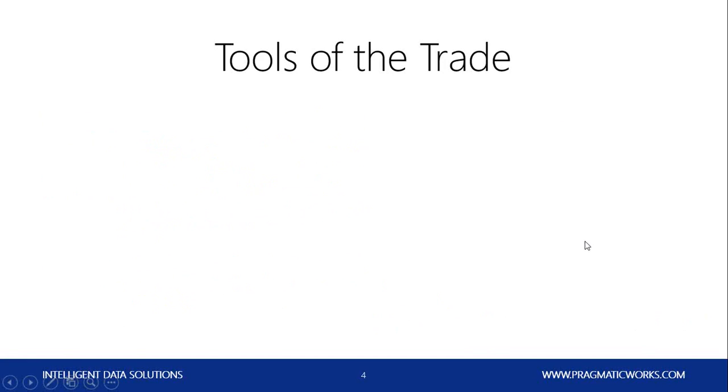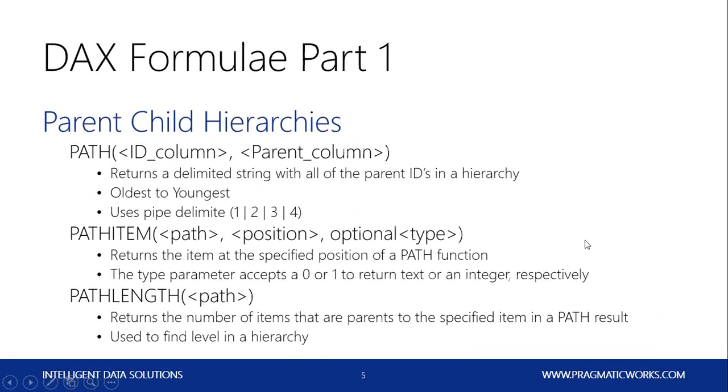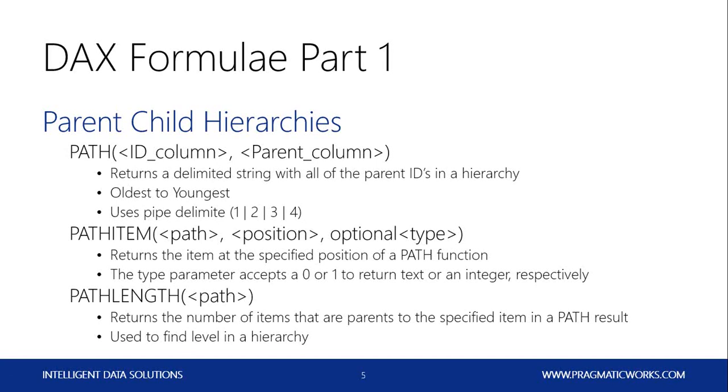Okay, so our tools for the trade today are going to be some DAX formulas. For our parent-child hierarchies, we're going to learn three new types of formulas. We're not going to get too in detail here, but they're going to be the formulas PATH, PATHITEM, and PATHLENGTH. PATH returns a delimited hierarchy from oldest to youngest. PATHITEM returns a particular item in the hierarchy. And PATHLENGTH returns the number of items that are parent to the current items. So you can use that to find what level you are deep into the hierarchy.